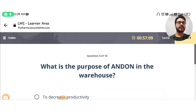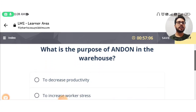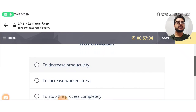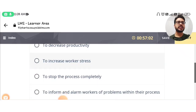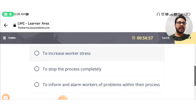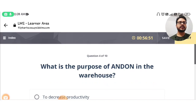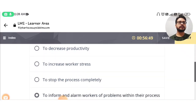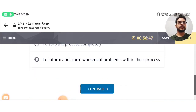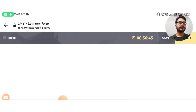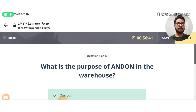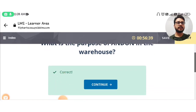The next question is: what is the purpose of Andon in the warehouse? Options include: to decrease productivity, to increase worker stress, to stop the process completely, or to inform and alarm workers of problems within their process. Option D is the correct answer. You can see this is confirmed as correct.